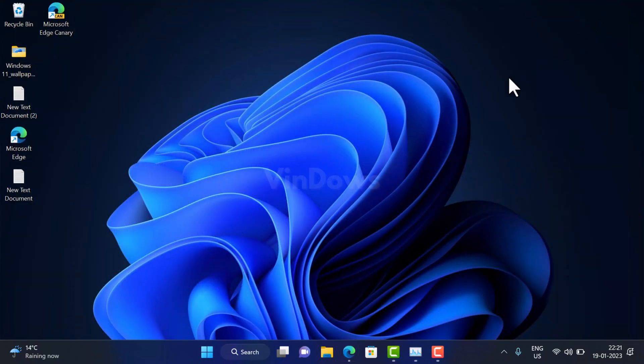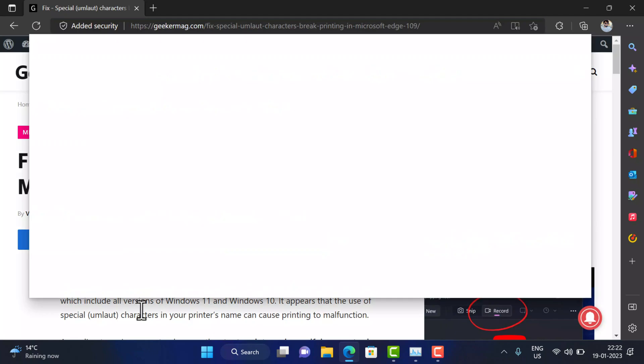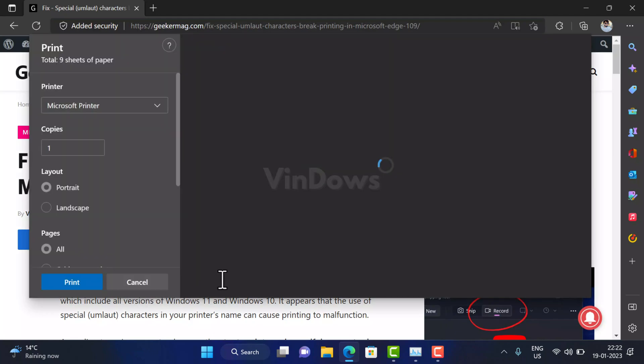After that, you need to close the browser, relaunch it, and check if this fixes the Edge print issue.